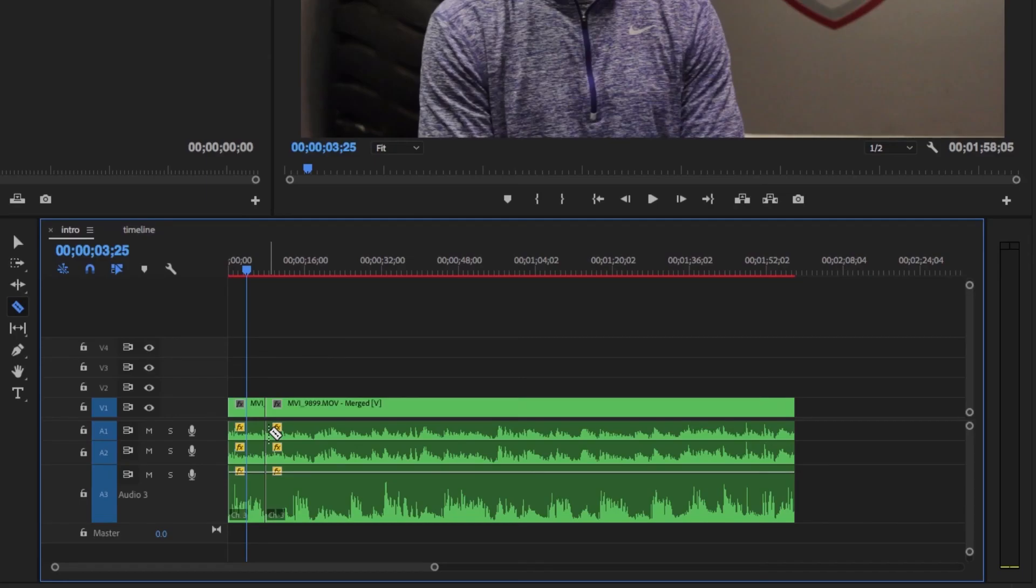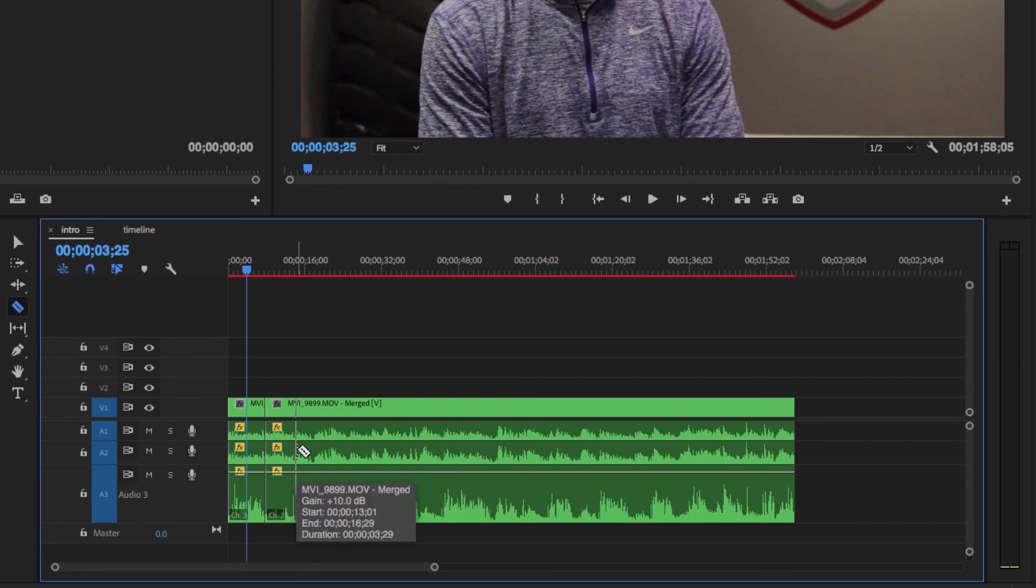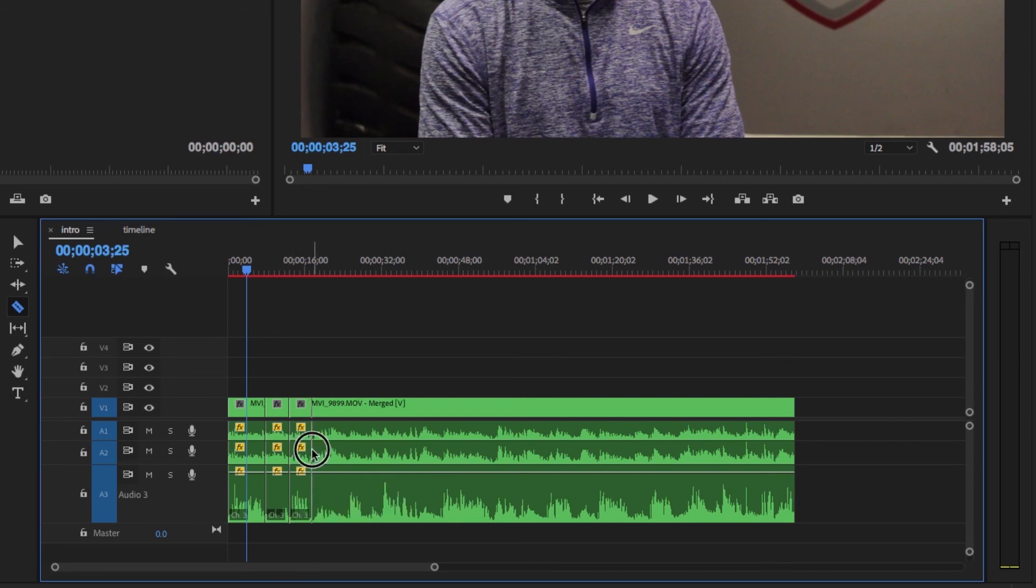After that, we press our L key again to begin playing. Another way to edit quickly is just by looking at the wavelengths and making cuts when we see that he's not talking.